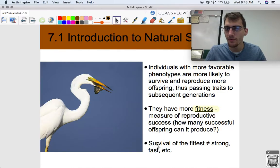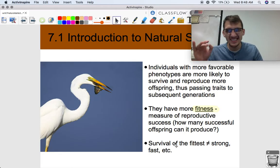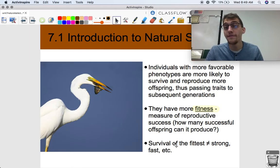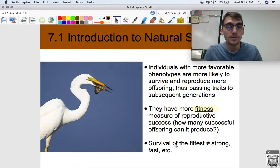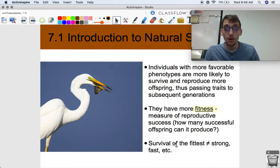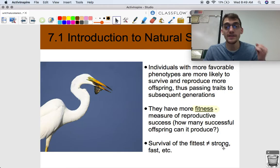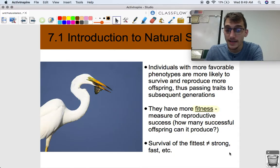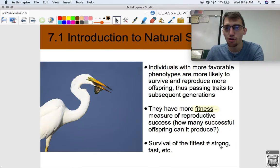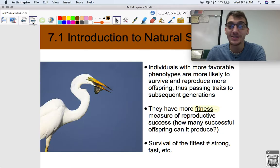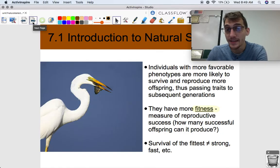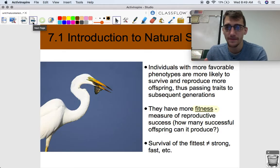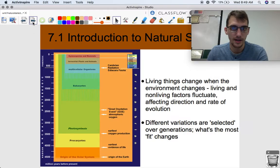You may have heard the term 'survival of the fittest' — but it's a little sketchy. While the most fit individuals — those best suited to their environment — are more likely to survive and reproduce, it doesn't necessarily mean the most physically fit. That's a misconception about evolution. Survival of the fittest does not mean the strongest and fastest individuals survive and reproduce. It's whoever is best adapted to their environment, or even just good enough to survive — that's what matters.